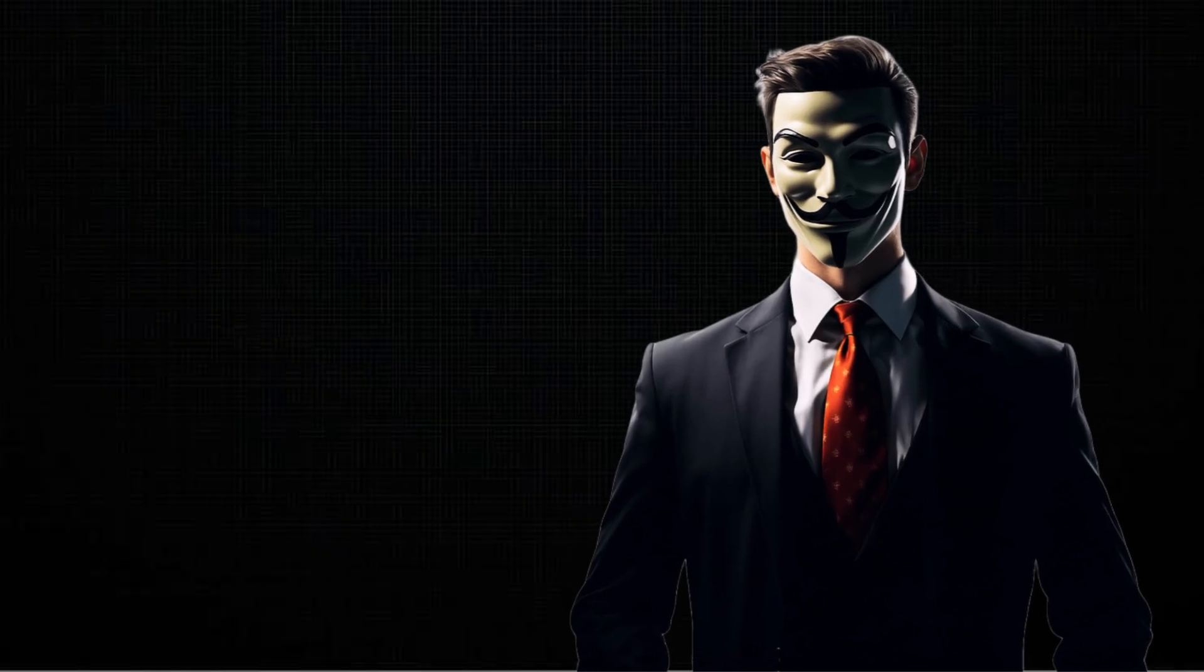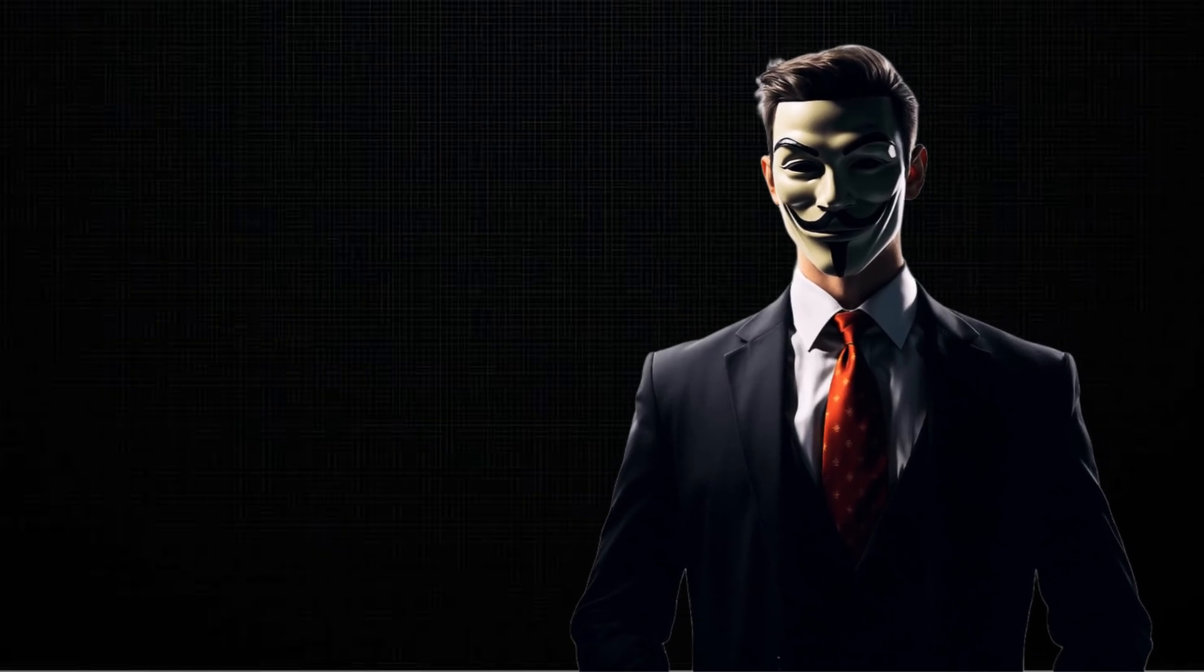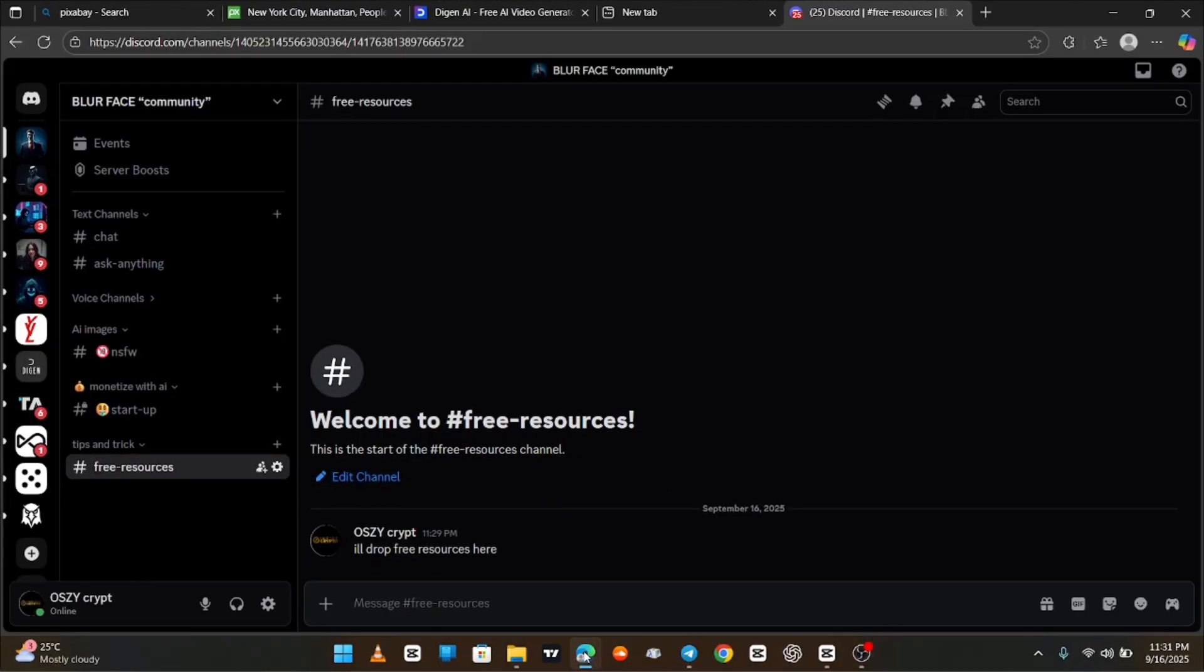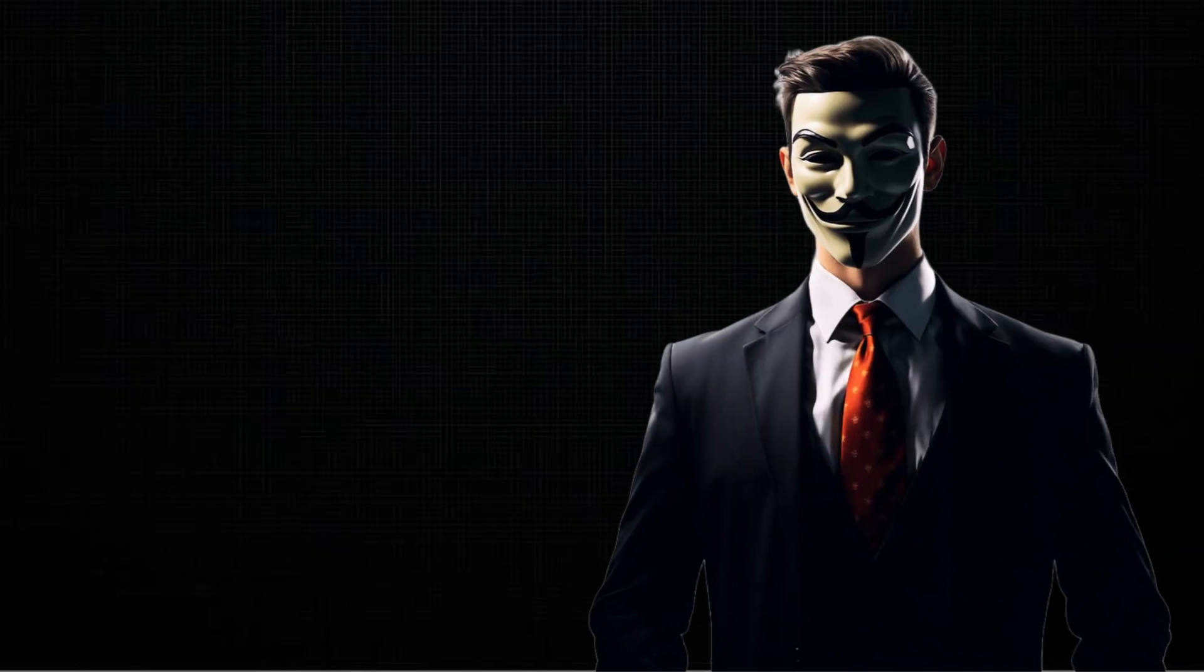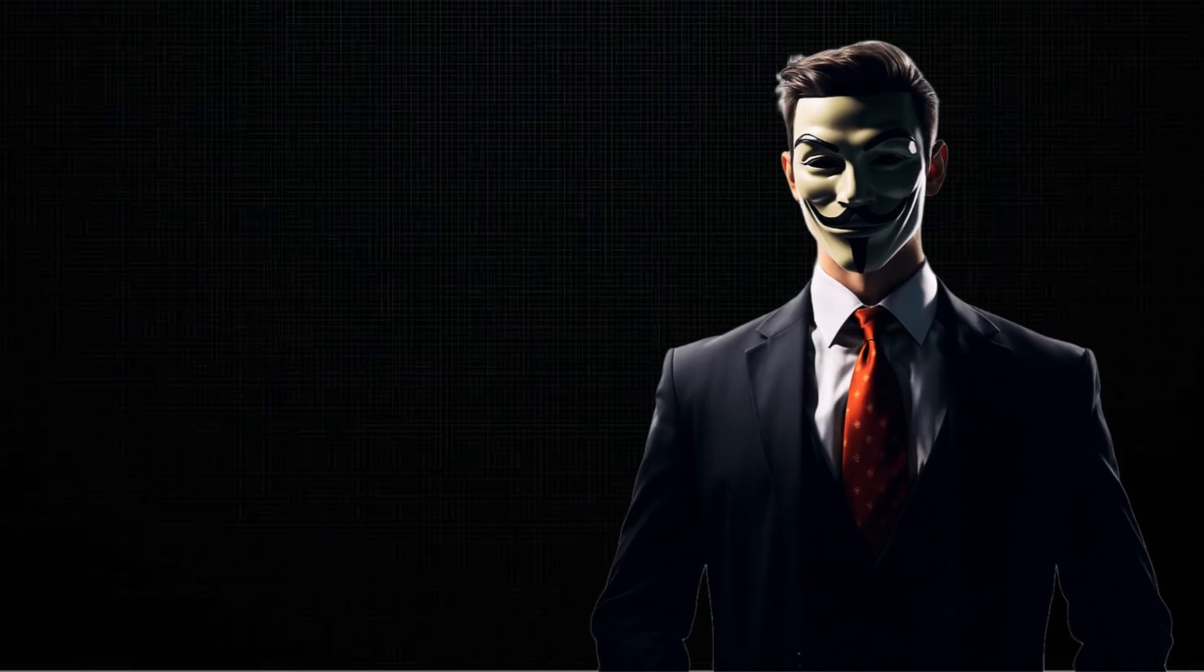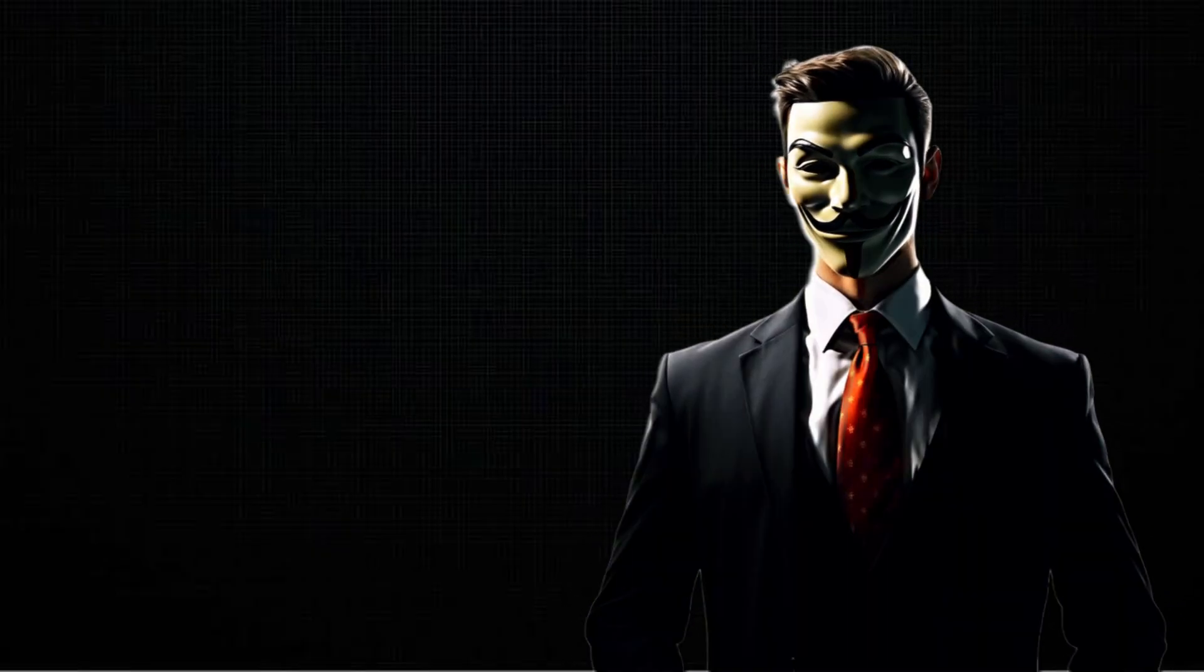If you're interested in starting your own channel, make sure to join my Discord community. So that's all for today, guys. Don't forget to like, comment, and subscribe. And I'll see you in the next video. Peace out.